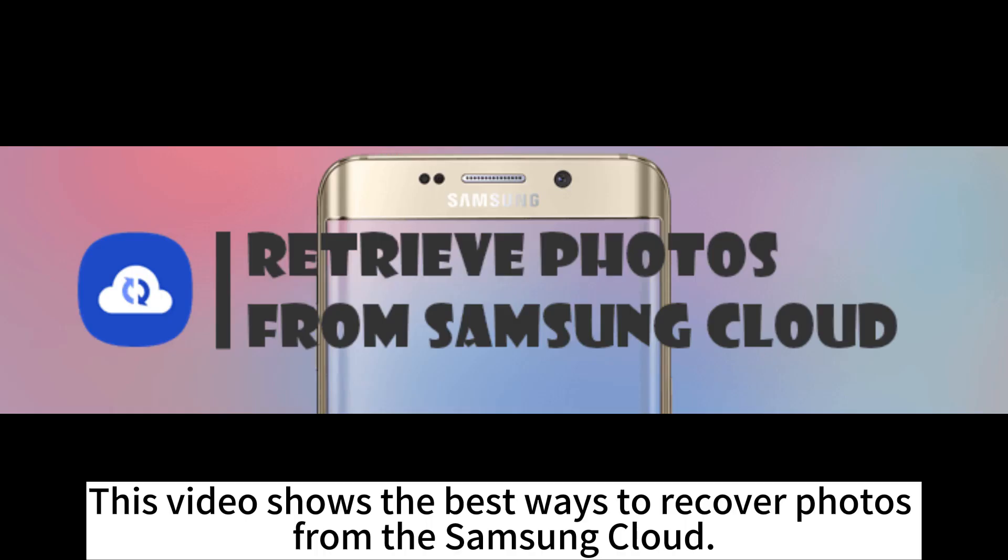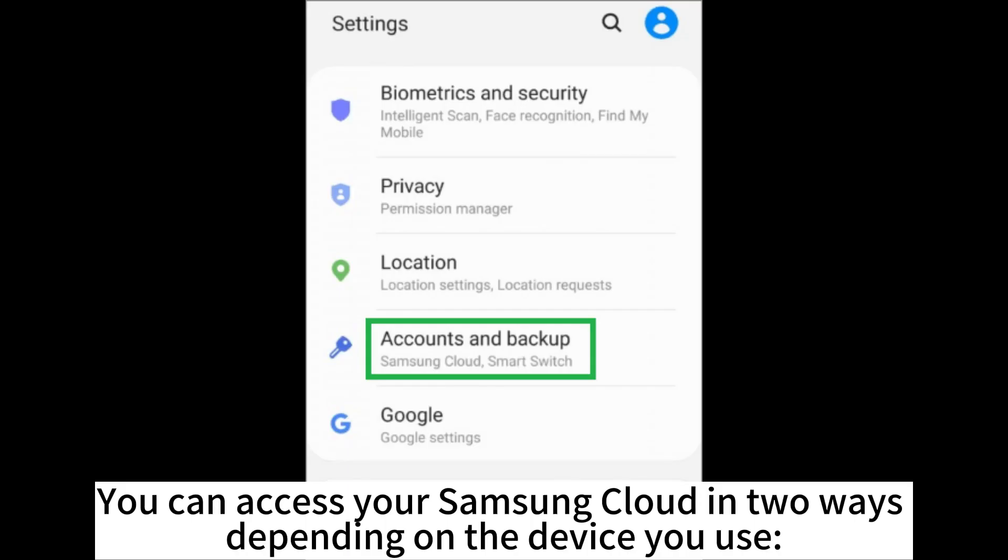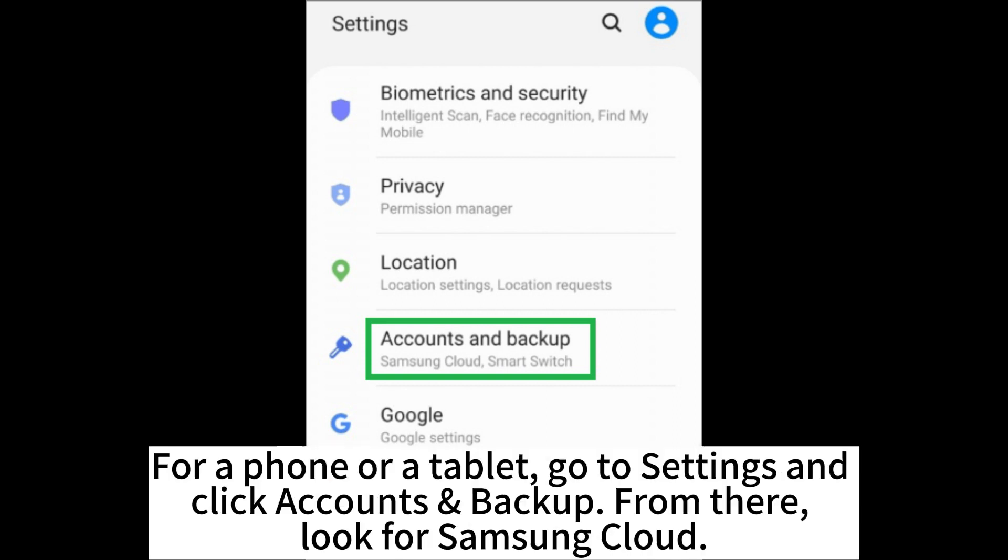This video shows the best ways to recover photos from the Samsung Cloud. You can access your Samsung Cloud in two ways depending on the device you use.